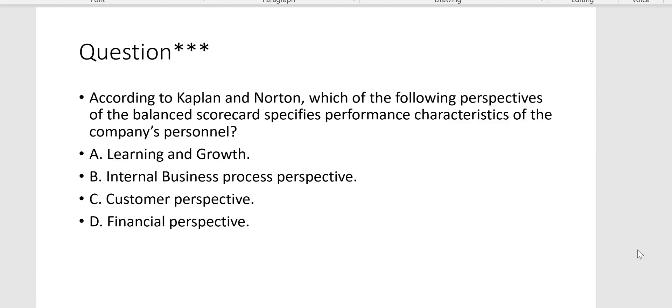According to Kaplan and Norton, which of the following perspectives of the balanced scorecard specifies performance characteristics of the company's personnel? That's learning and growth — Letter A.